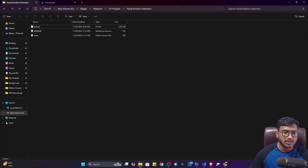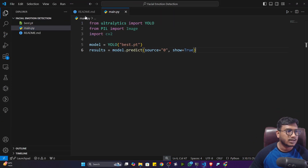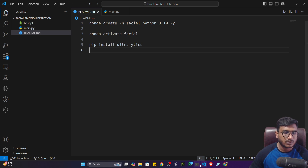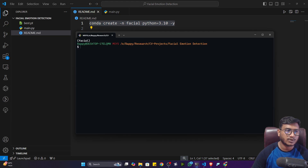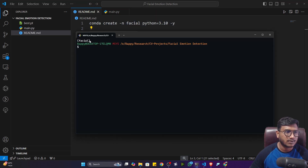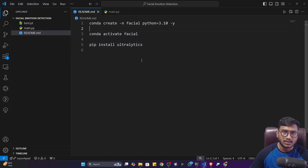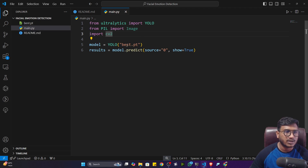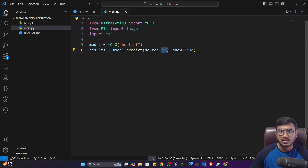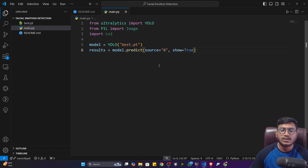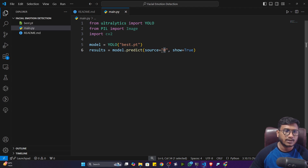Now let me open VS Code. In the readme file I've already mentioned all the commands you need to execute. First, create an environment with Python 3.10 — copy that command and execute it in your terminal. Then activate the environment. After that, install Ultralytics by copying that command and executing it. Once everything is done, open main.py — keep your base.pt model there and set source equal to zero, which means using the live camera. If you have a video file or image, you can give that path instead. If you have multiple cameras you can change the source ID, but by default source zero uses the webcam.